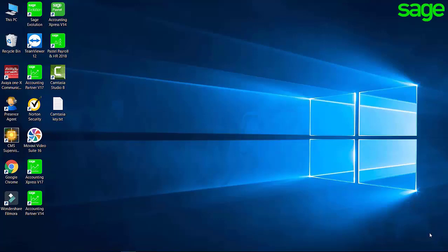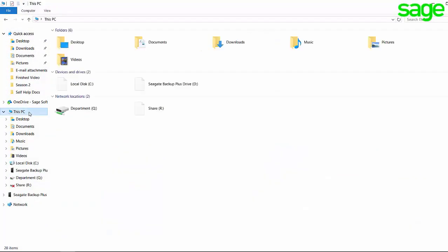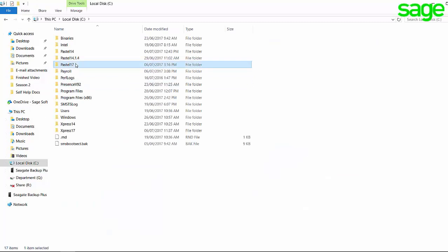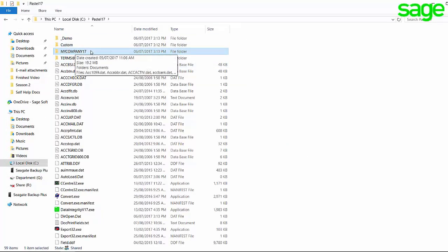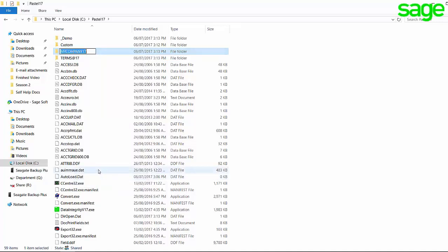In order to check your company folder names, navigate to where you keep your company folders within the Pastel folder. Check to see if any of the companies have more than 8 characters. If they do, right-click on the company and select Rename, and rename the company accordingly.